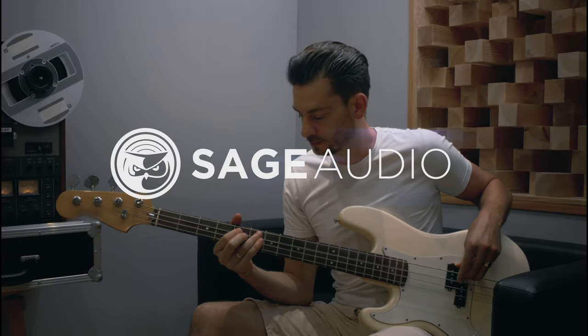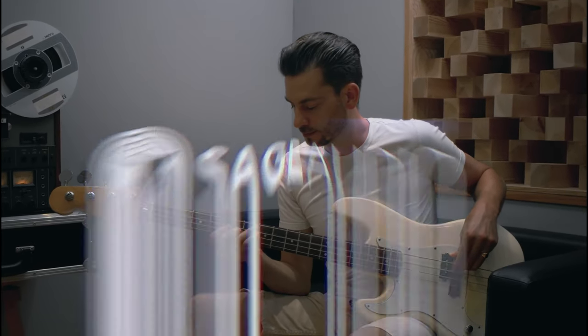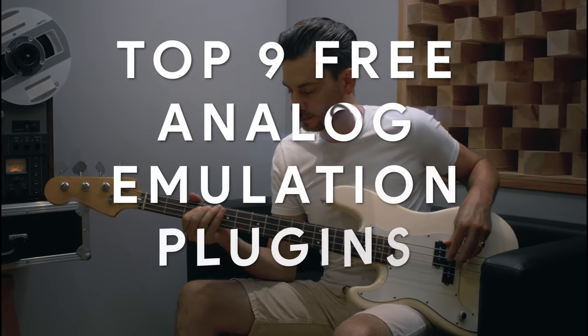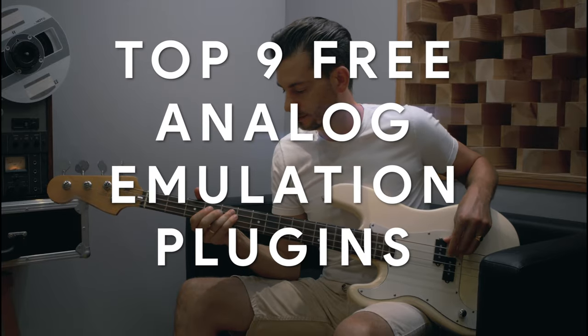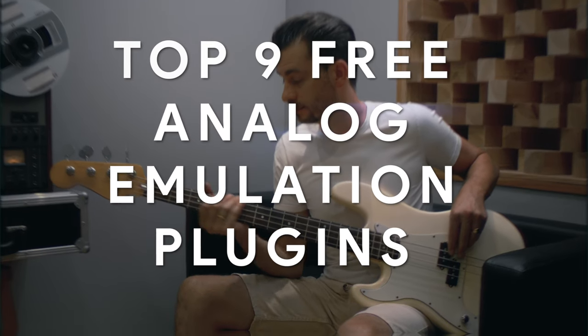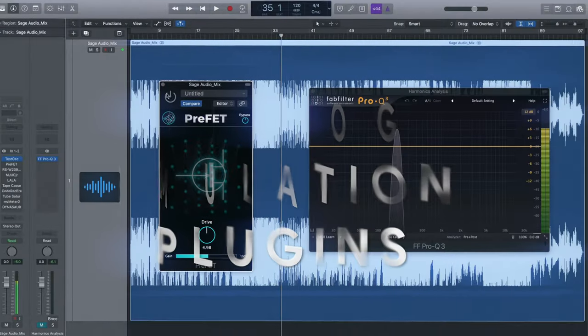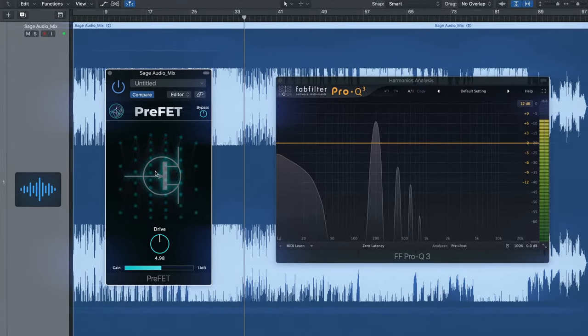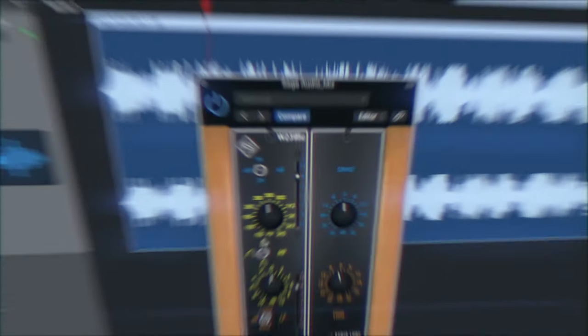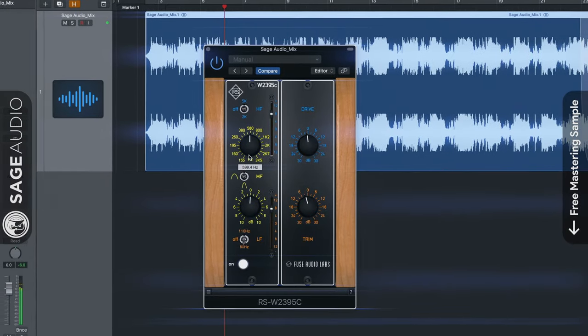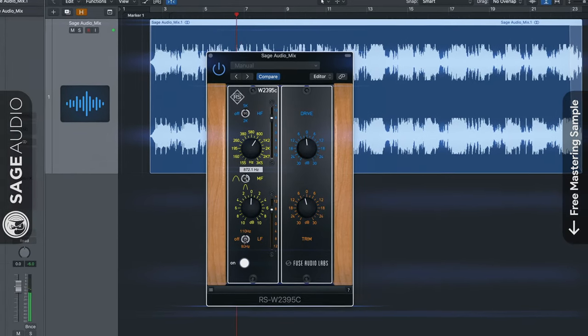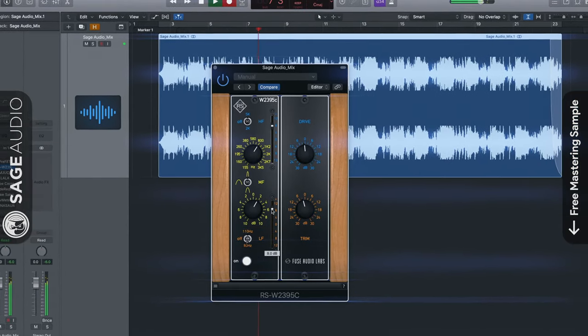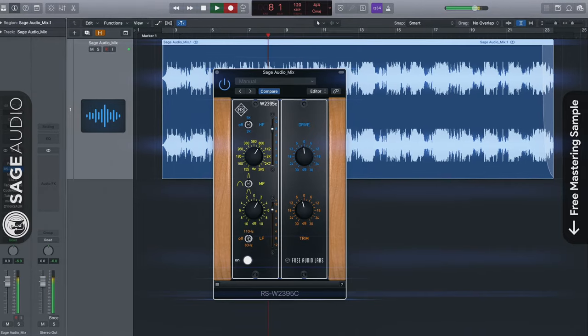Welcome back to the Sage Audio channel. Today we'll be looking at our picks for the top nine free analog emulation plugins. We'll cover their functionality, examine the harmonics that they generate, and listen to some real-time examples of each on a full mix. So stick around for the full video, but first,